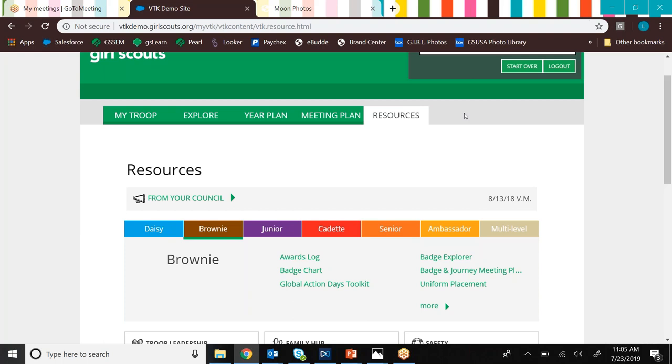So if you use the volunteer toolkit and you find that you have some questions, feel free to reach out to the volunteer experience team. We're always available to answer your questions about the volunteer toolkit. You can reach us at volunteerexp.gssem.org. So thank you so much for viewing this volunteer toolkit demo, and I hope you really enjoy using this resource. I think you'll find that it's incredibly helpful.